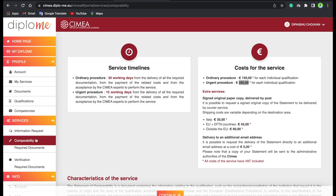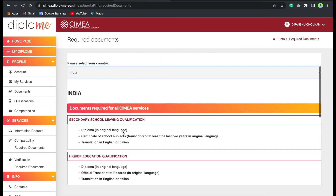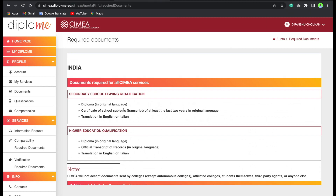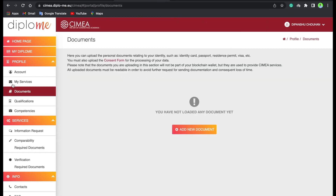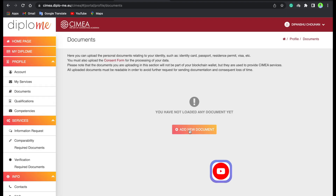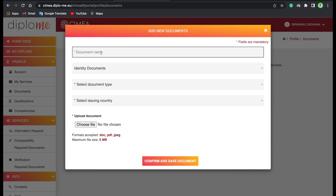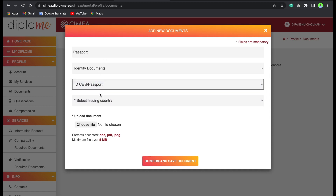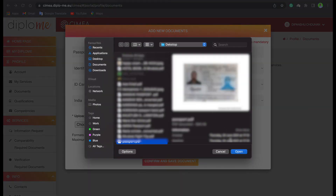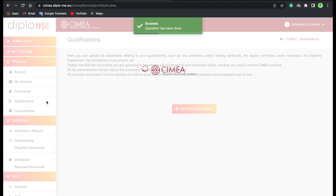Now let's look at the required documents. You will upload documents here. For India, you can check which documents are required. Click 'Add New Document'. You will need your passport — upload your passport here.